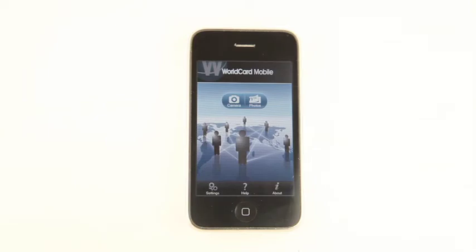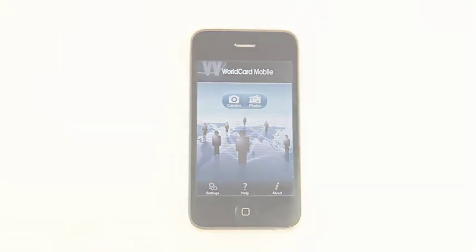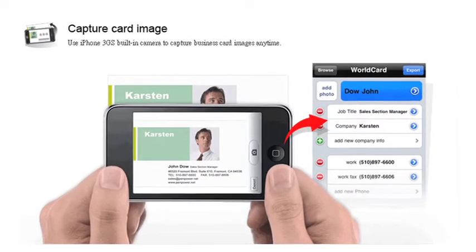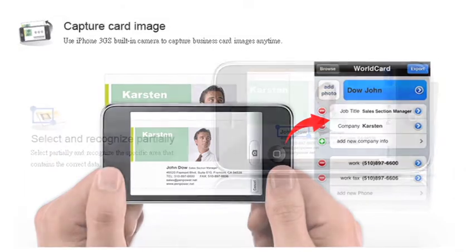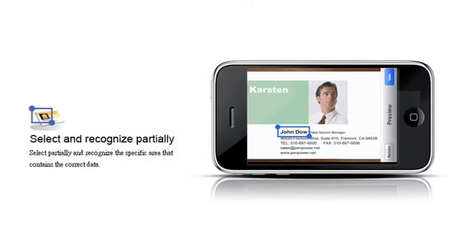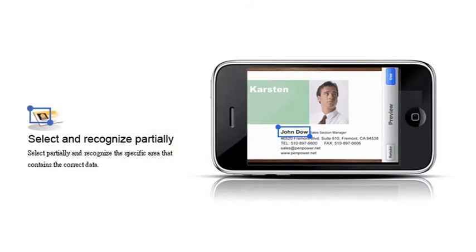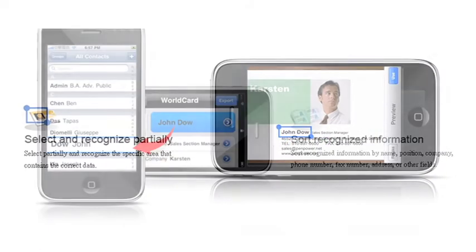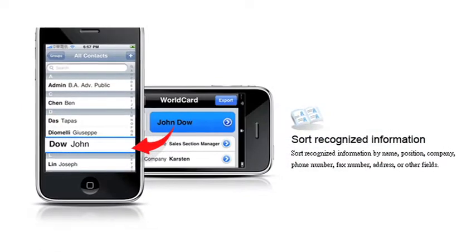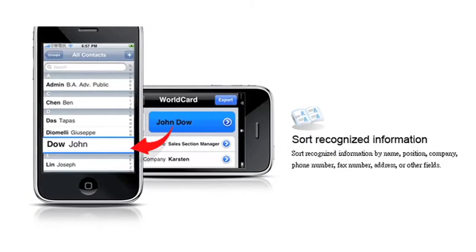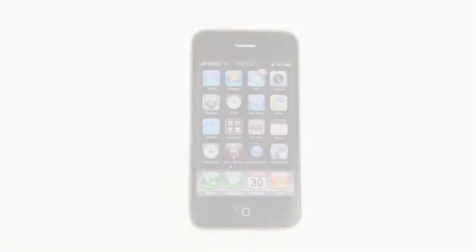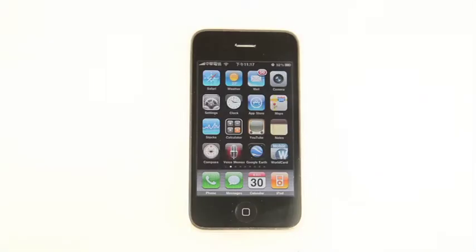We exchange and gather a lot of business cards. Most of us would just keep the cards in drawers and could never find that one card we need. WorldCard Mobile is the answer. Simply snapshot the card and it would turn into contacts in seconds. That's how it works.